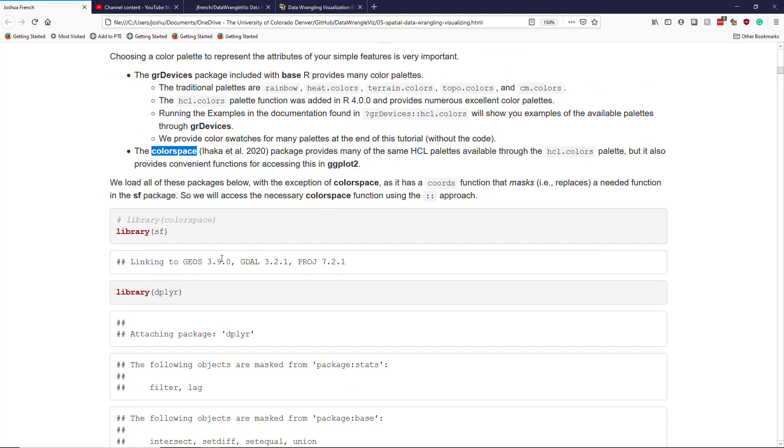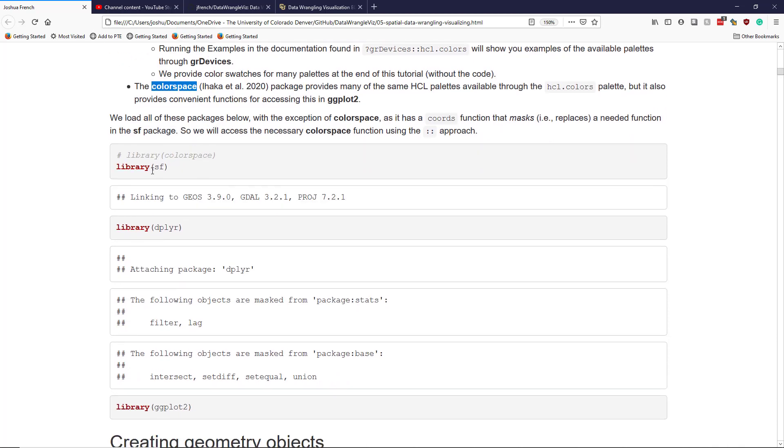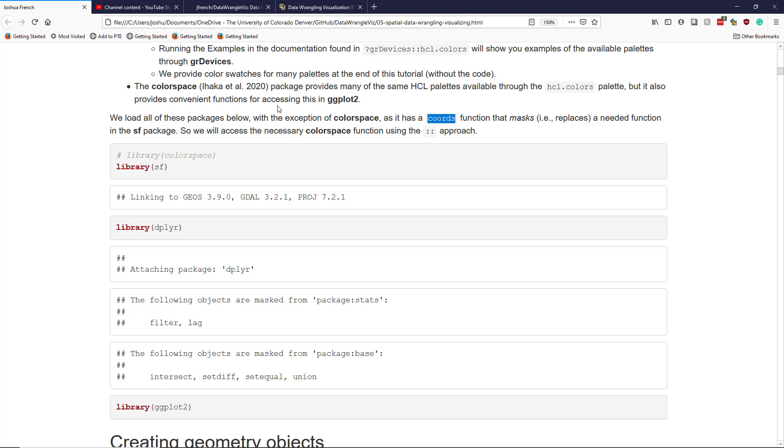Because we're going to be using so many of these packages, I want to load most of them. I'm going to load the sf package, the dplyr package, and the ggplot2 package. I'm not going to load the color space package, however, because when I was running this code, if I loaded the color space package first, I started getting some errors because it has a chords function that is related to the sf package. The chords function from the color space package is overriding the chords function from the sf package, which is kind of a big deal. So we're not going to load the color space package.